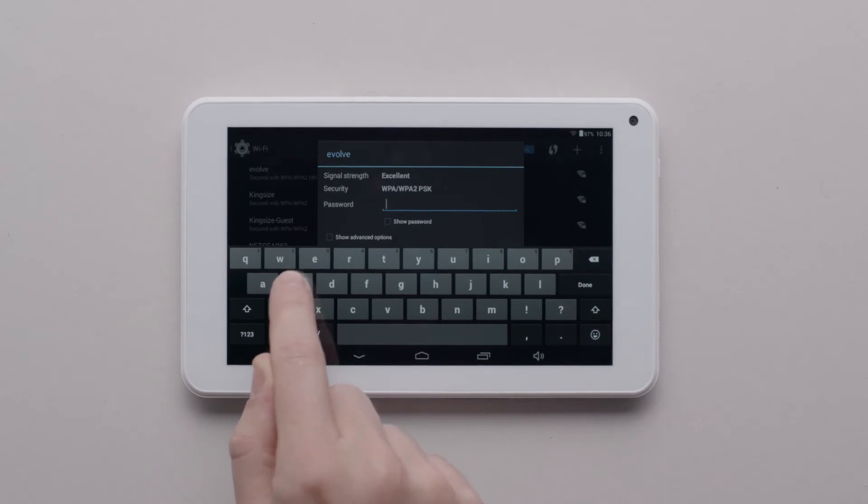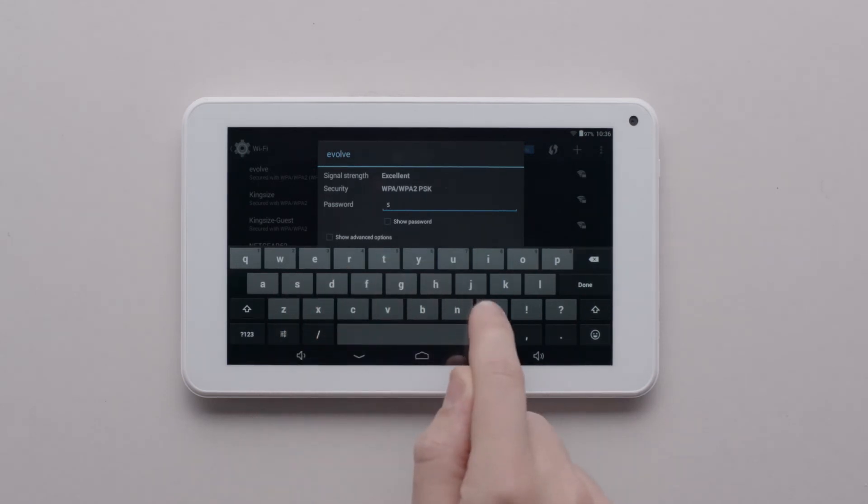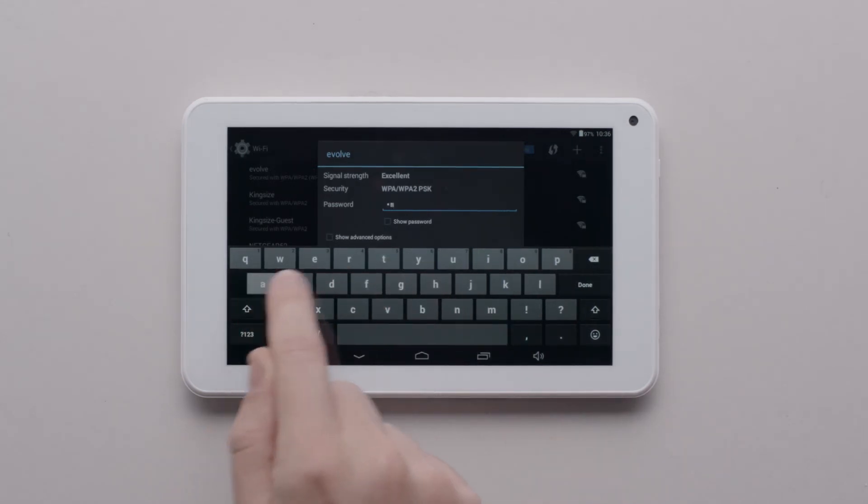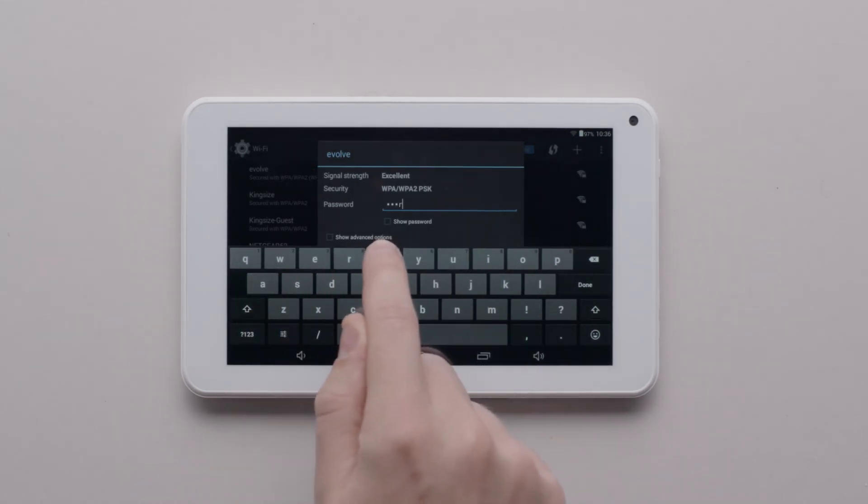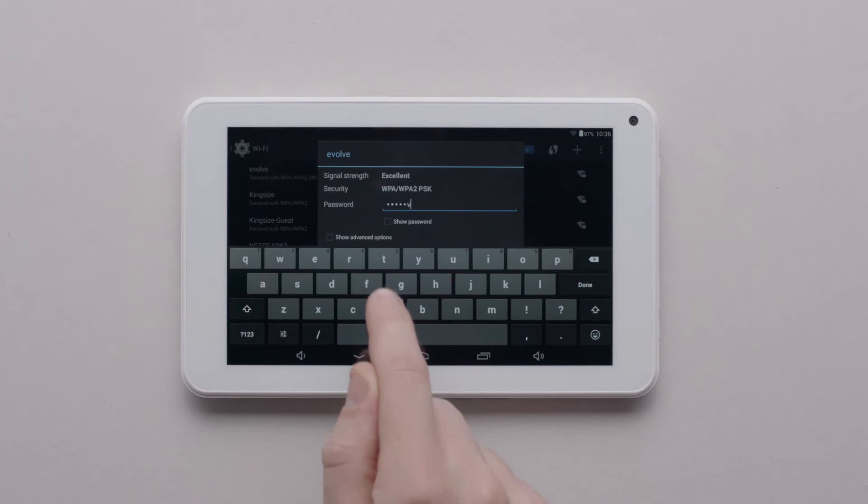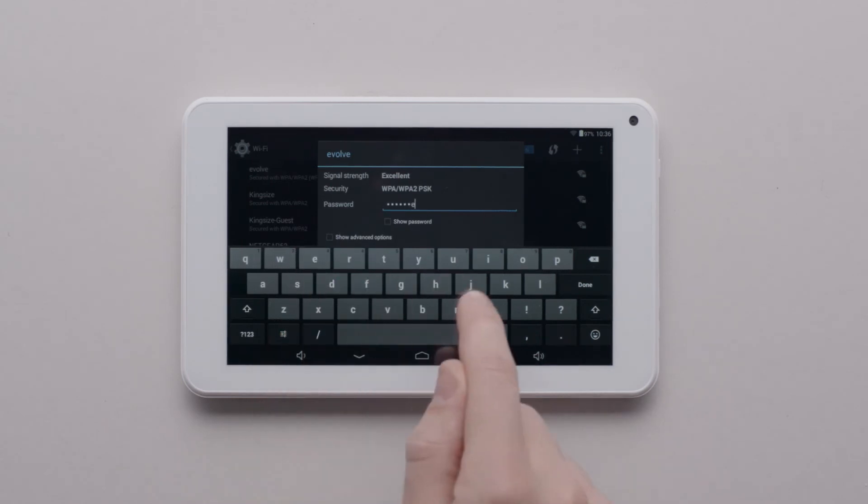Type in smart vent. It's one word and it's all lowercase. Then tap connect.